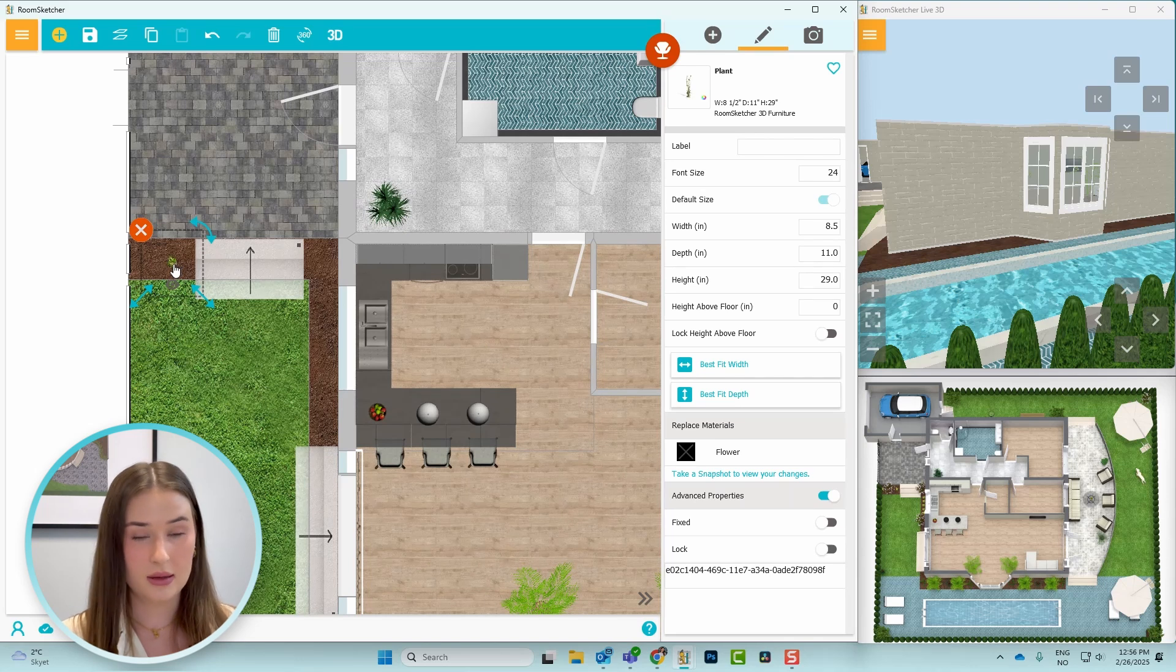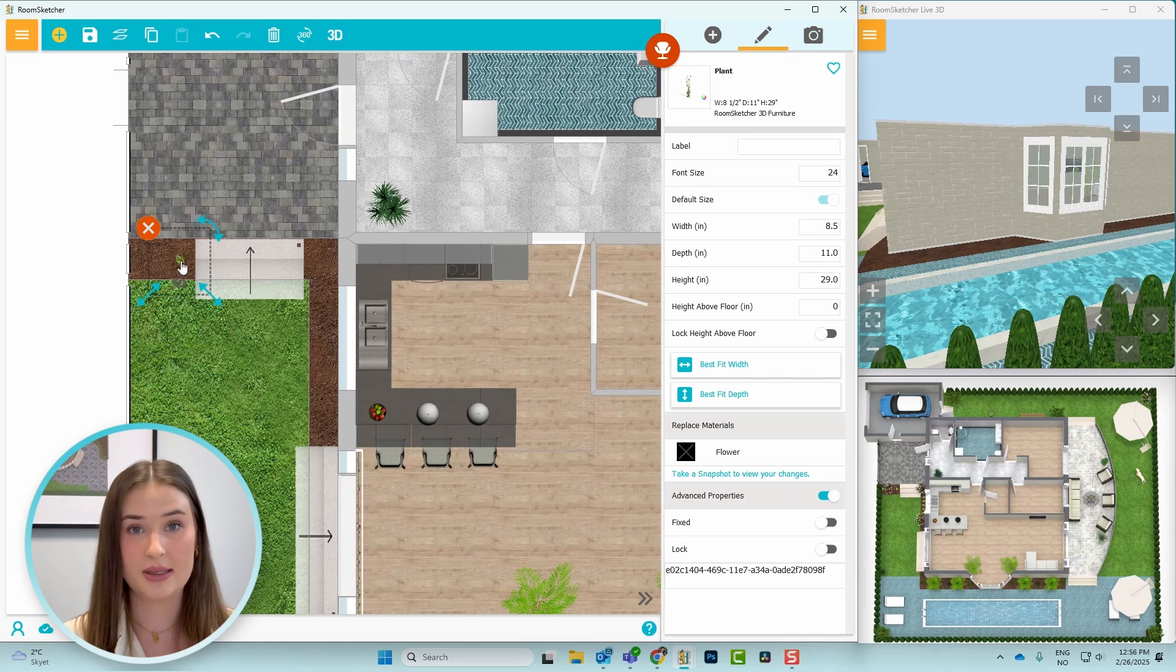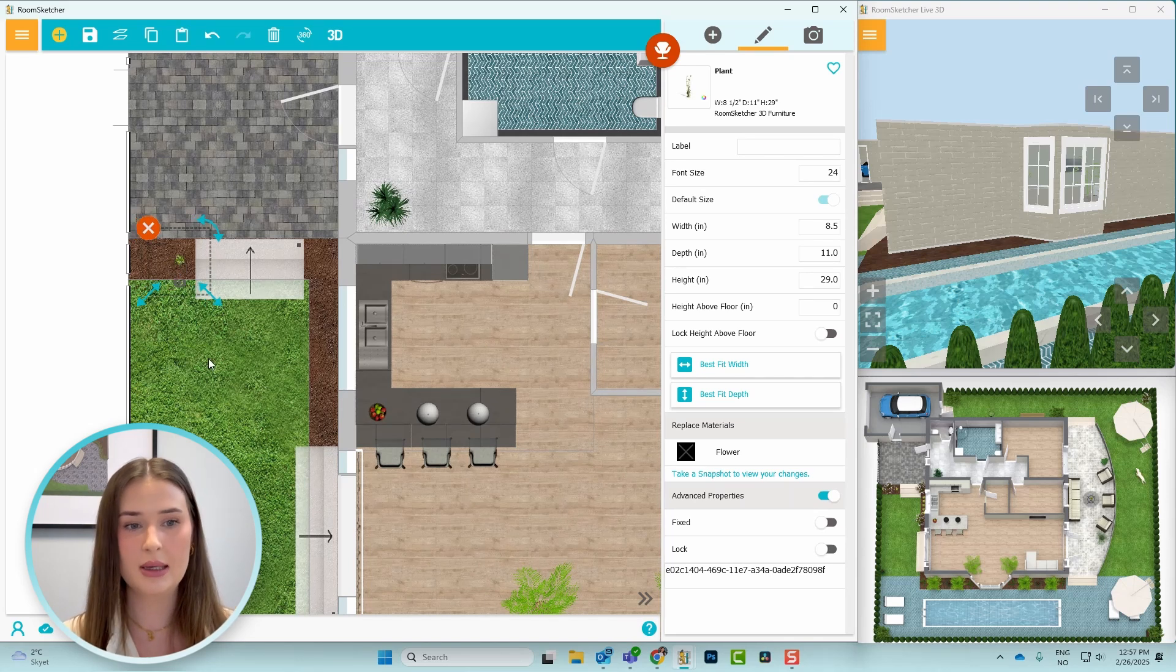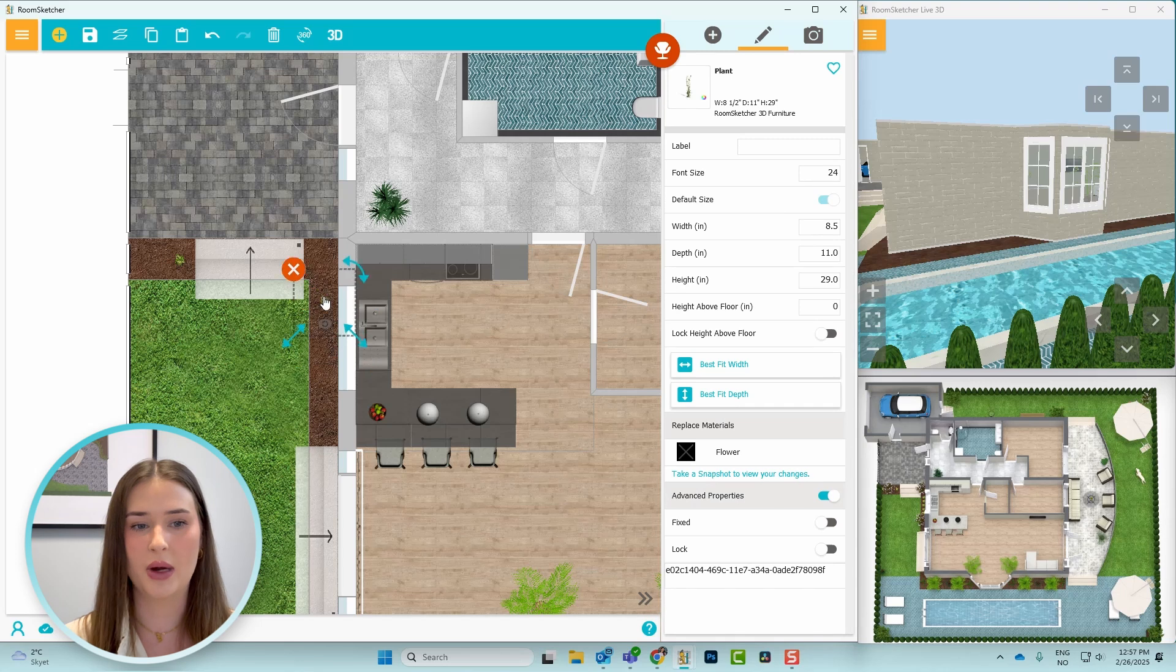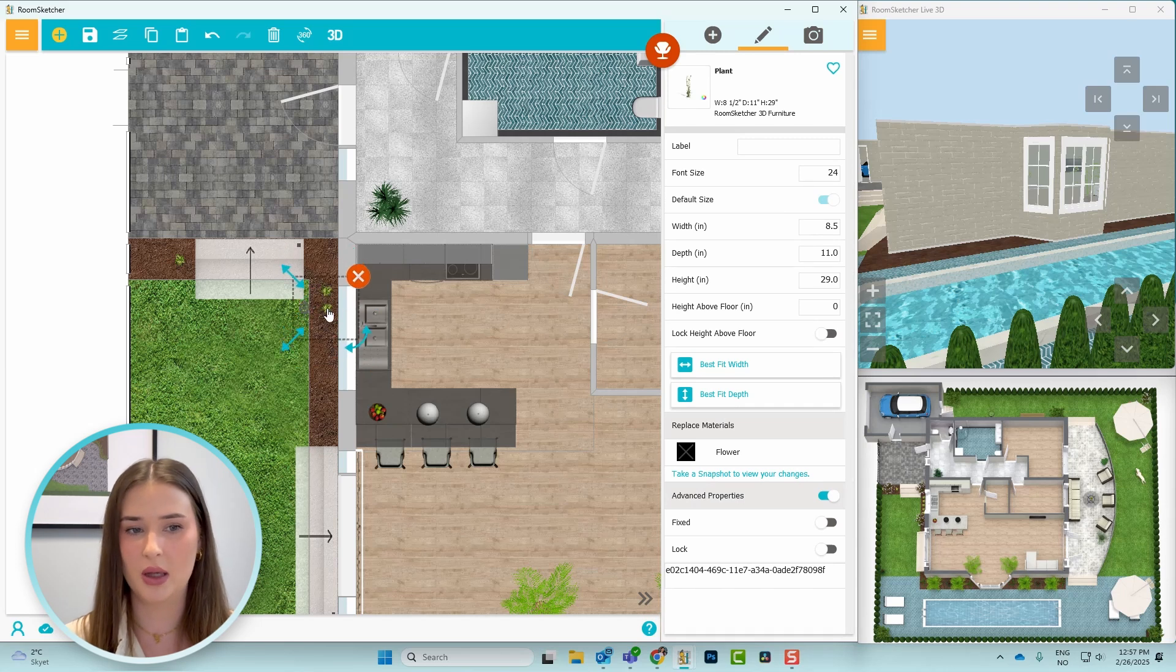So I'll click and drag this plant and place it in the flowerbeds. And now I'll copy and paste it by pressing Ctrl C and then Ctrl V and place it around the flowerbeds as well.